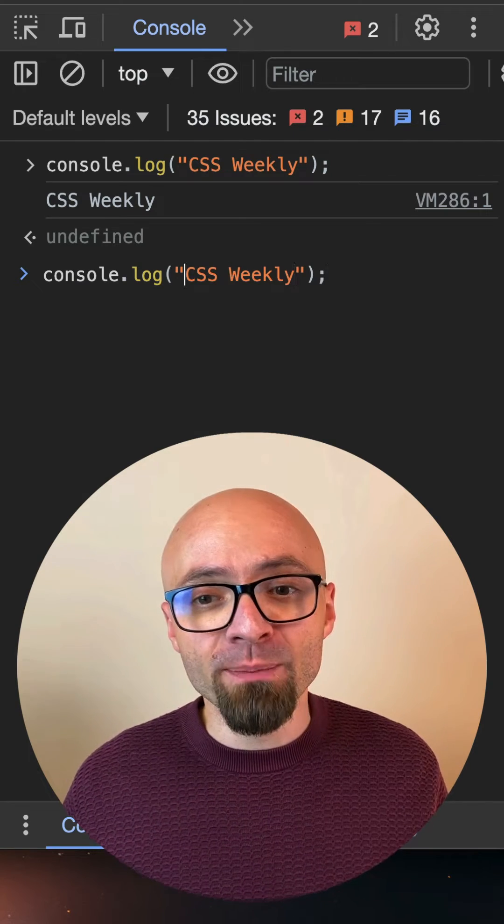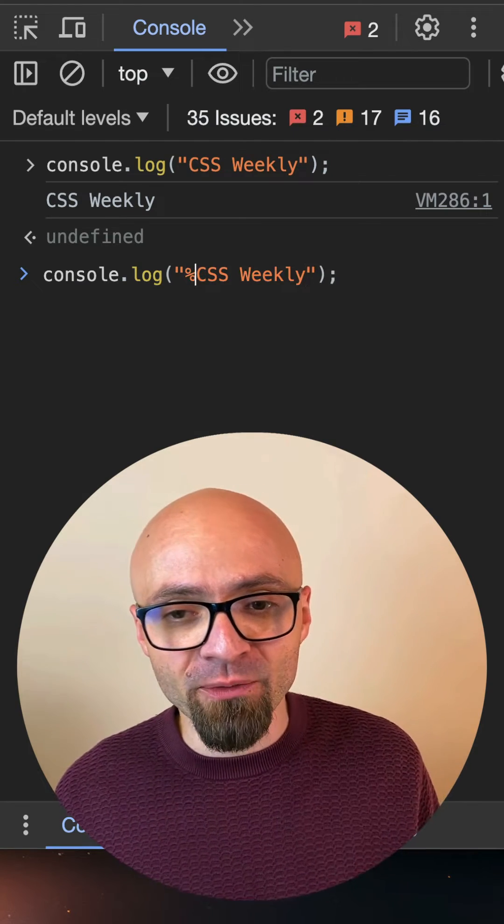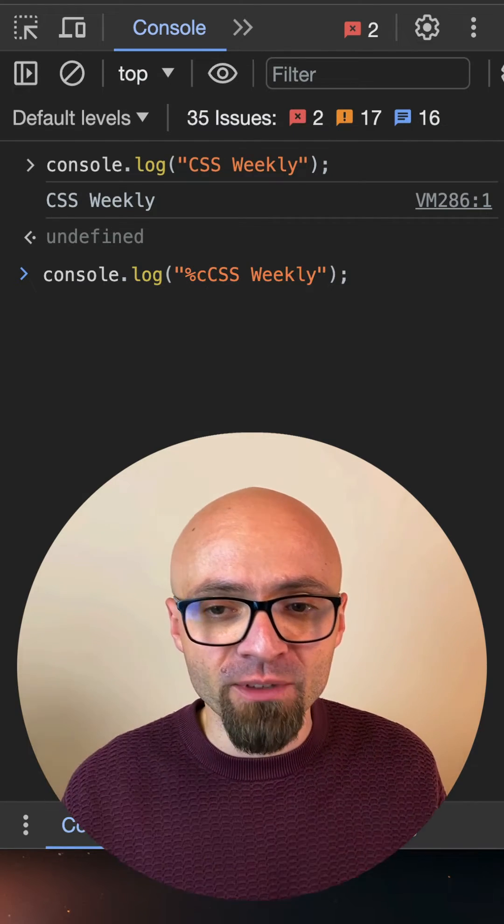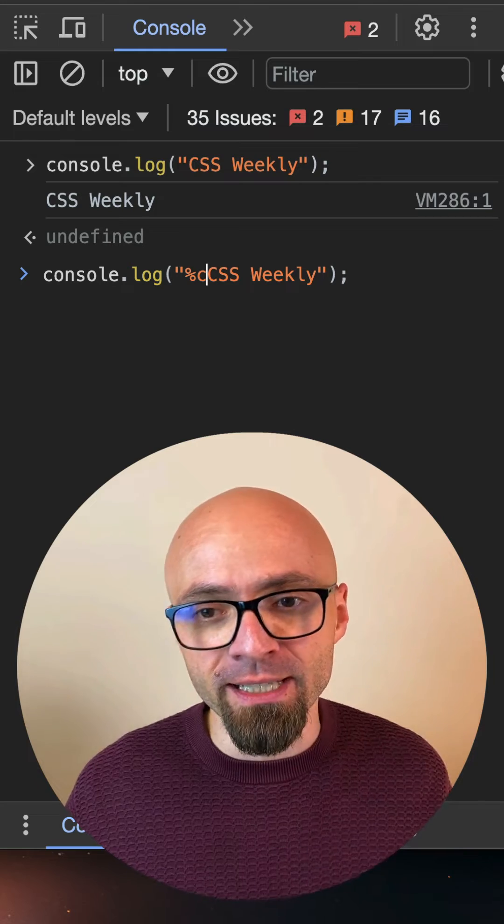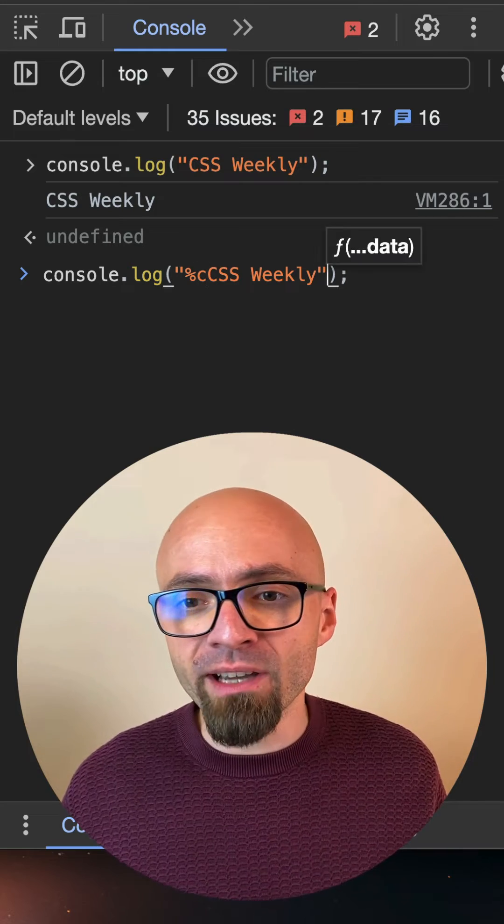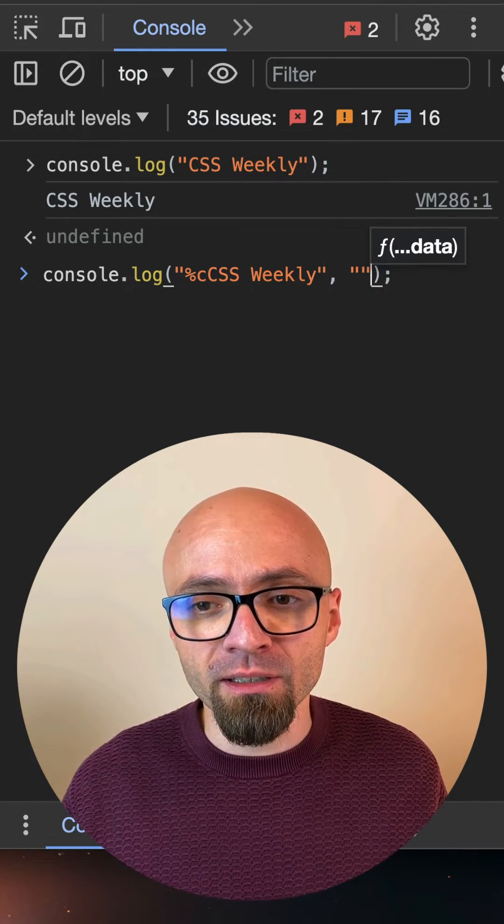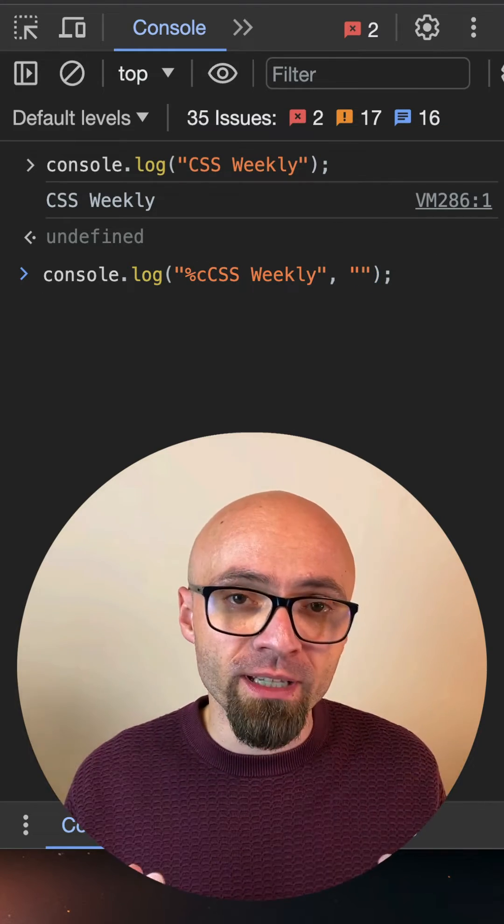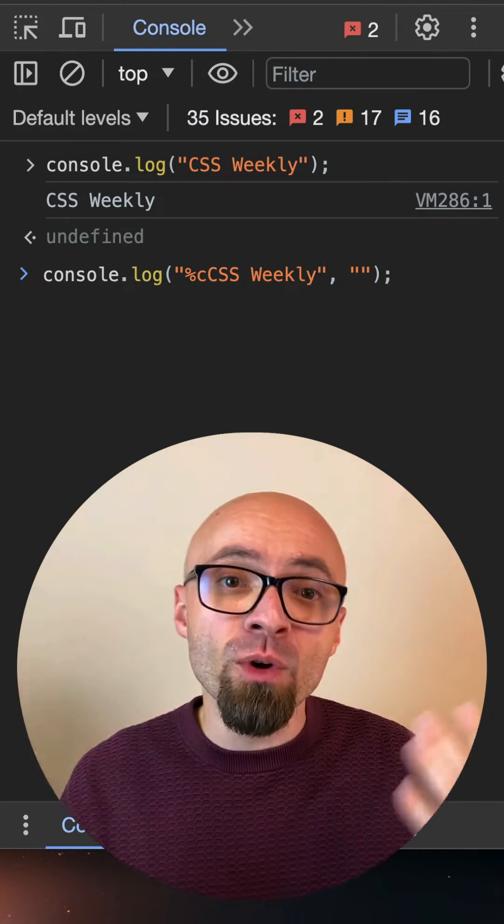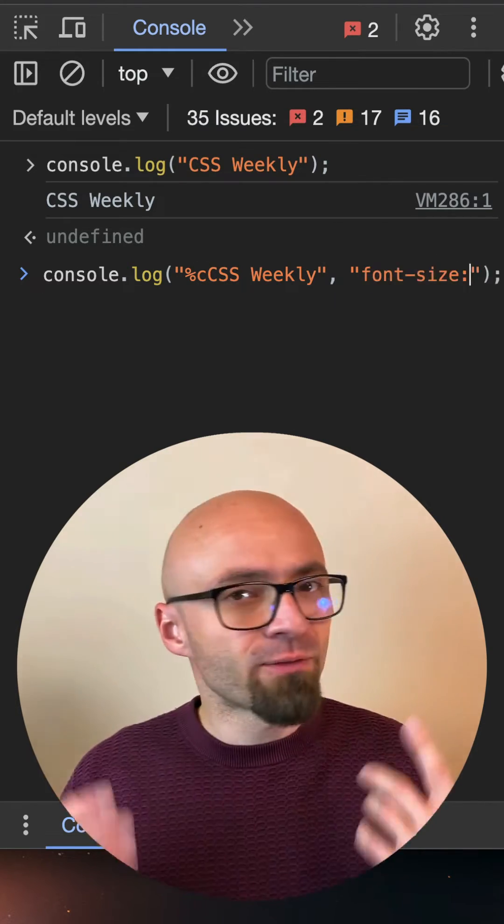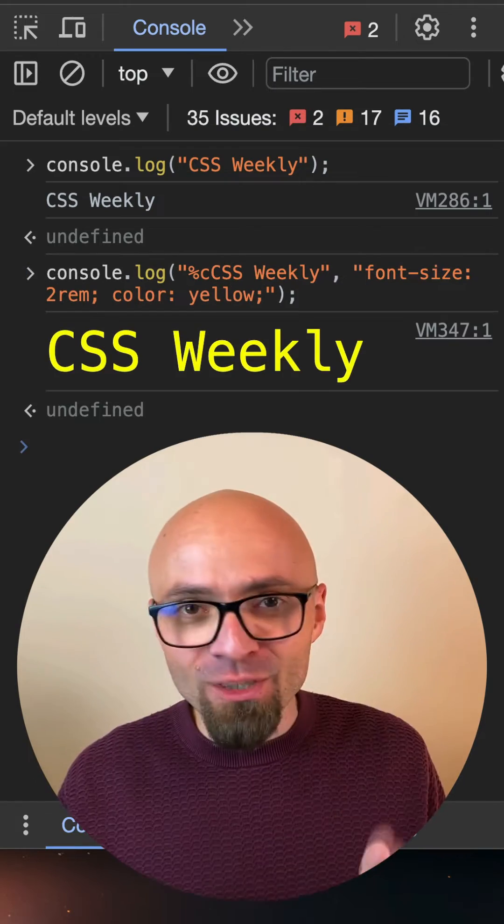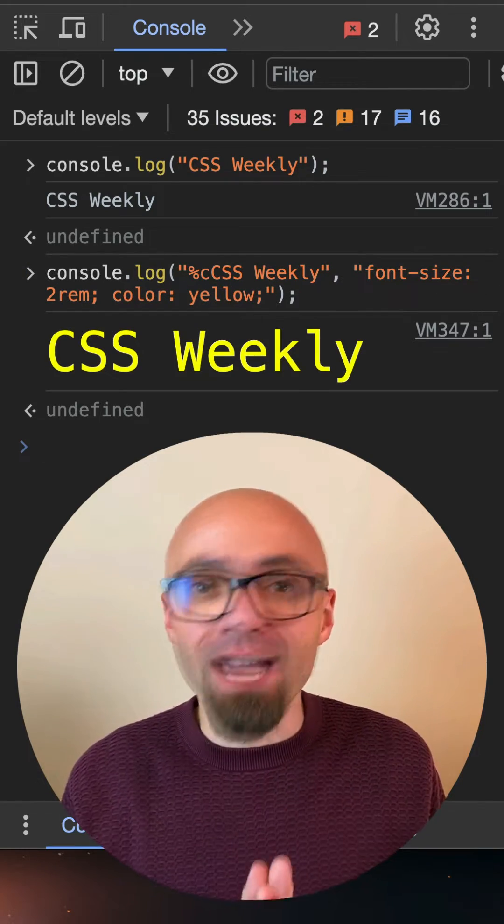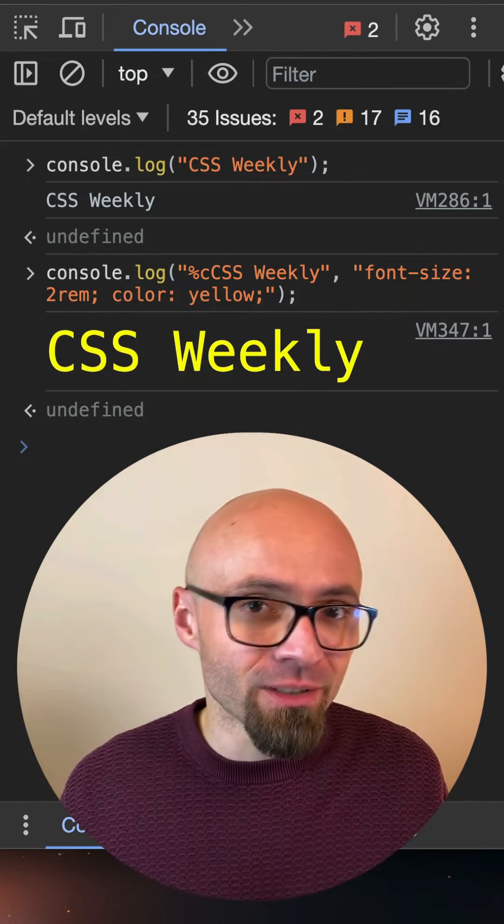And if we want to style it, we would specify format specifier in front of the string that we want to style, %c. And now the second argument in the console will be the string CSS that we want to apply, let's say font-size 2rem and color yellow. So this is all you need to style a console.log message.